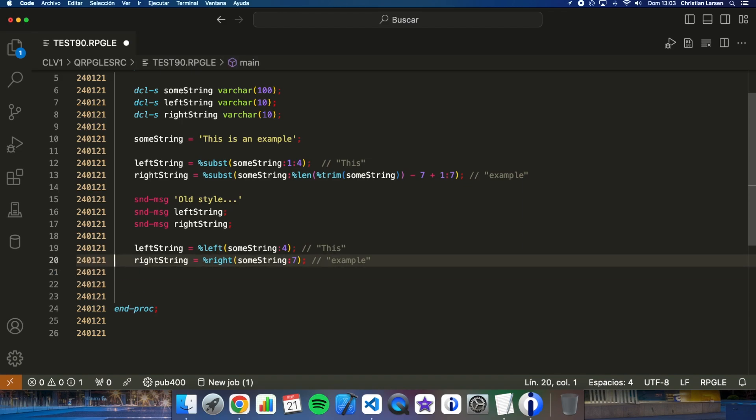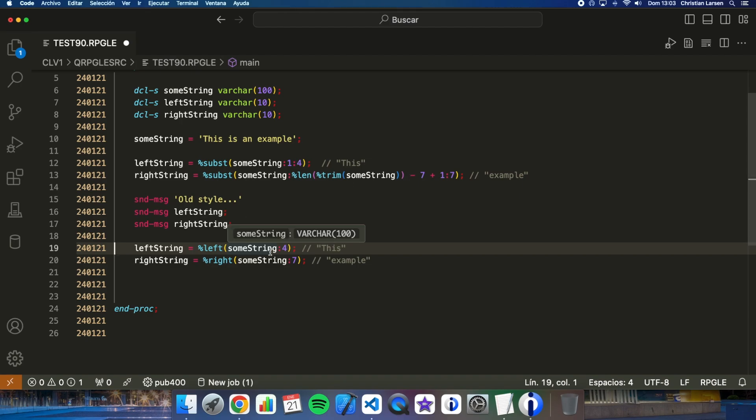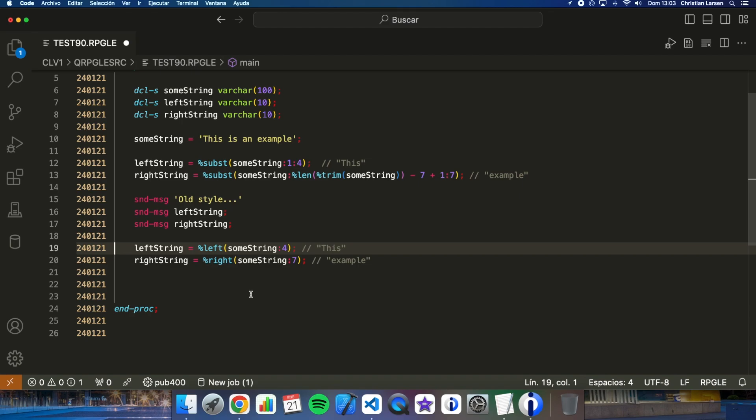So as you see, the difference is that here we have to calculate from which position we have to start counting, and here it is much cleaner and clearer, especially because now we don't have to do calculations to know where we have to start counting from.